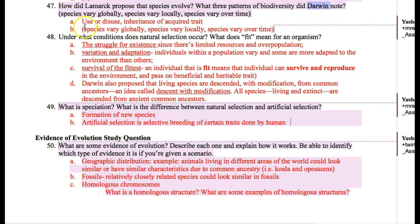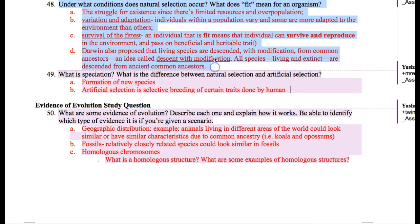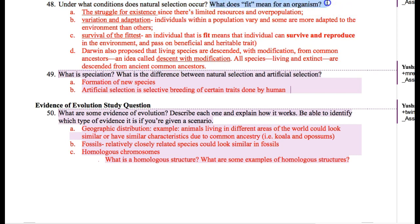Darwin went on a boat ride and found out three things: species vary globally, species vary locally, and species vary over time. There's change in species that you can see. Here are some conditions under which natural selection occurs. In order for evolution to happen, there has to be a struggle for existence. If there's an unlimited amount of resources with very little population, then everybody gets to live and reproduce, so there's no such thing as fitness. But because there is a limited amount of resources and too many individuals fighting for food, water, or mates, that struggle allows certain individuals to be more fit.